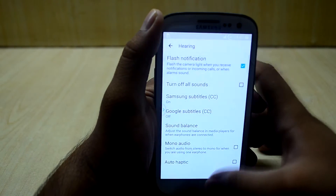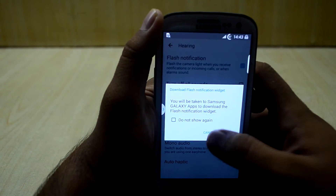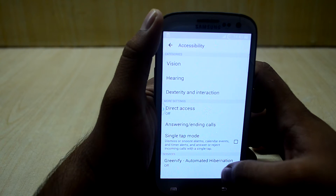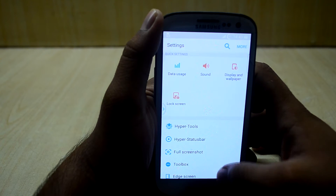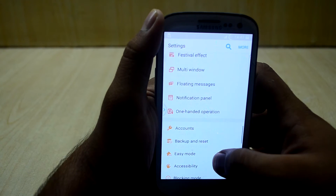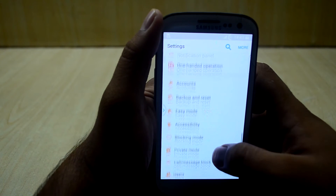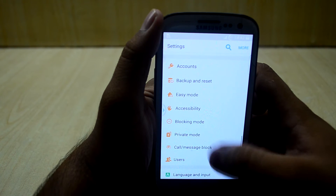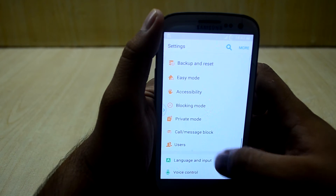You can turn on flash notifications, which I always do, and you can also turn on Greenify from there. You have blocking mode and private mode.